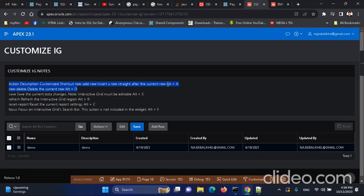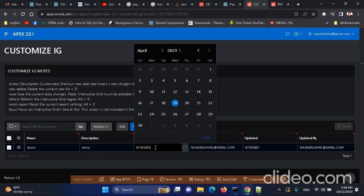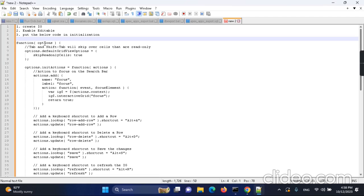Alt+A is used to add a new row. Alt+D is used to delete a row. Alt+S is used to save a row. Alt+R is used to refresh. Alt+C is to reset the report. Alt+F is not used here because that action is not involved in this context. For example, if we click and press Alt+C, nothing happens without the code.